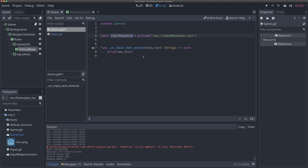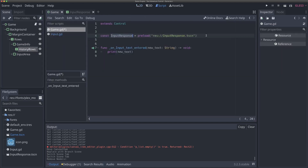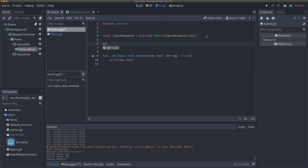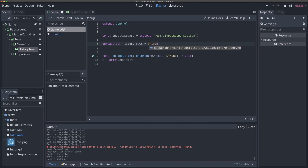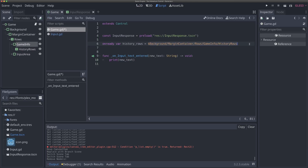Now what we can do is whenever we enter text, we can create a new one. But we want to make sure we're creating it as a child of this history rows object. So first we need to get a reference to that. In order to do that, we're going to type @onready var, and this is going to be history_rows, and then the dollar sign and start typing history_rows — Godot is going to autofill it from our scene tree. When you want to get access to a node or a scene in your tree, you can use this dollar sign to select it. So this is just the path of the history_rows node in our tree.